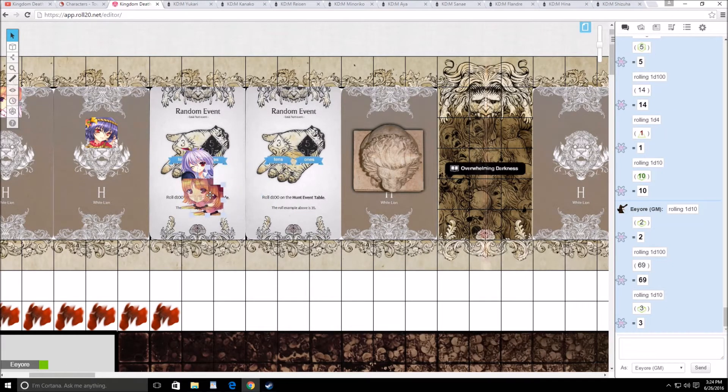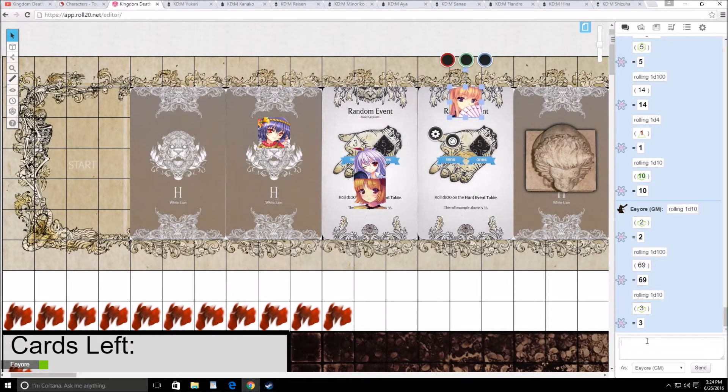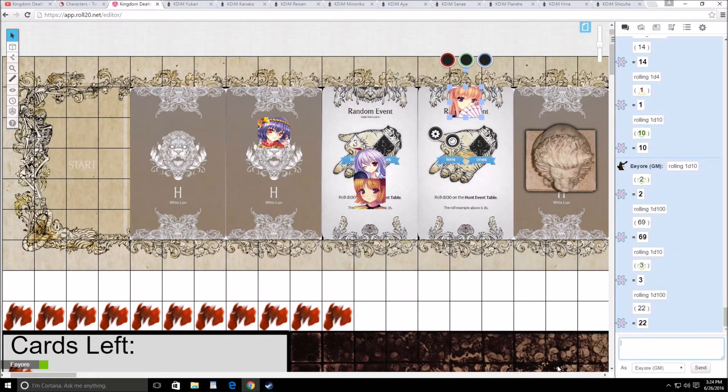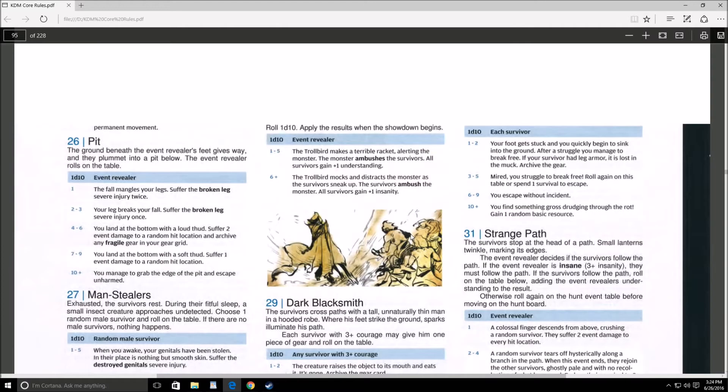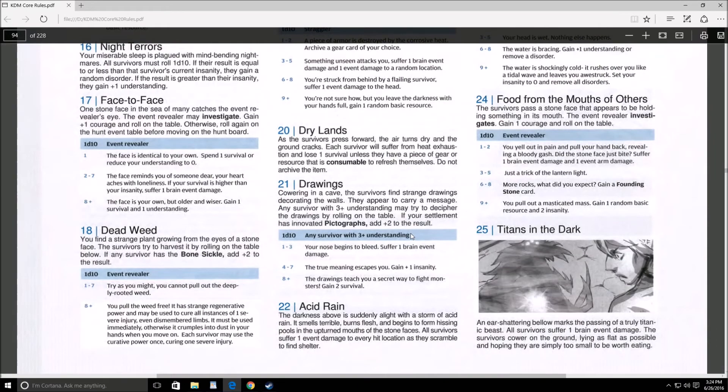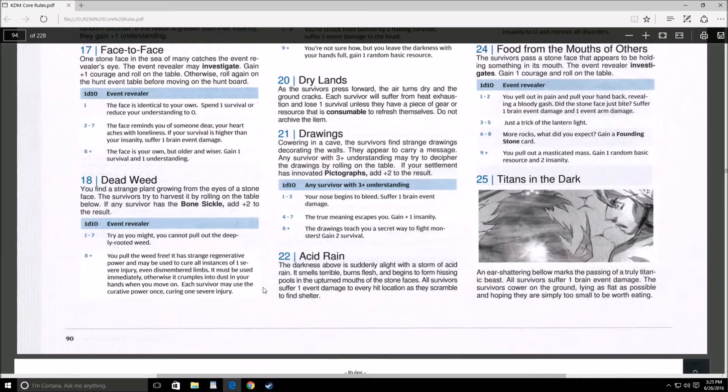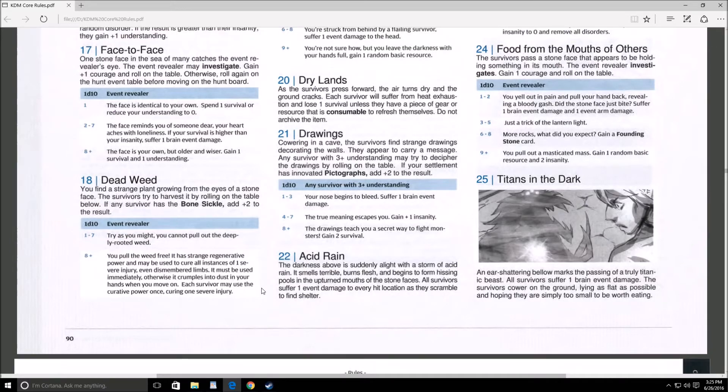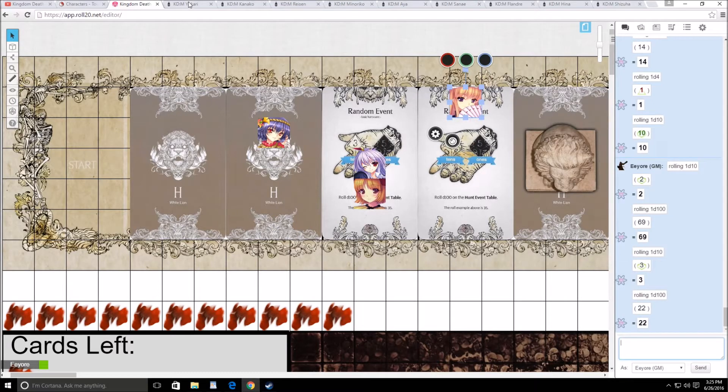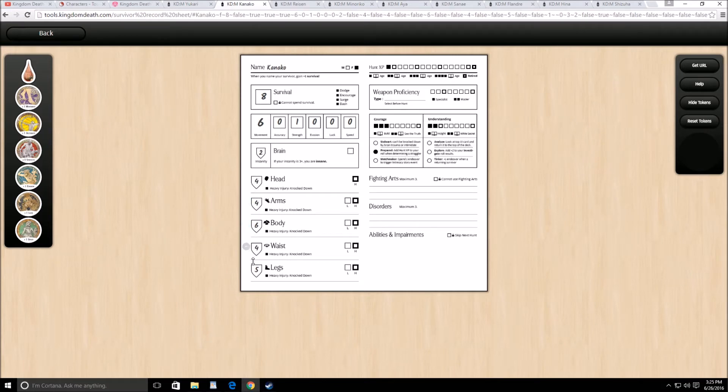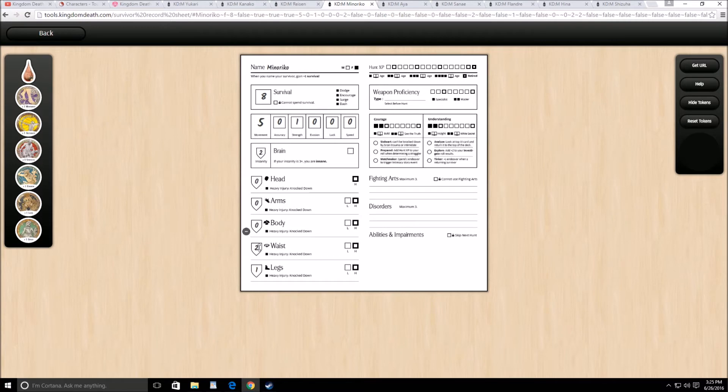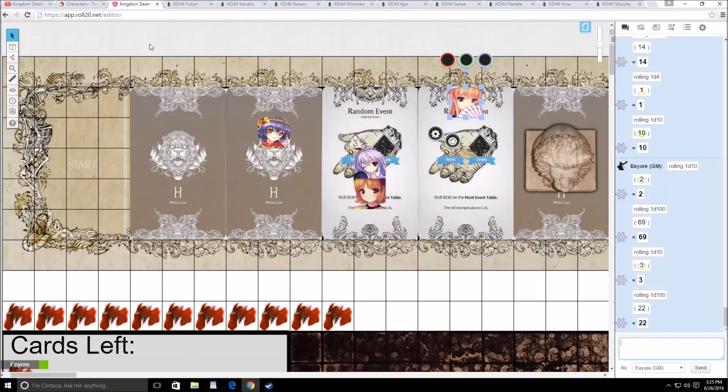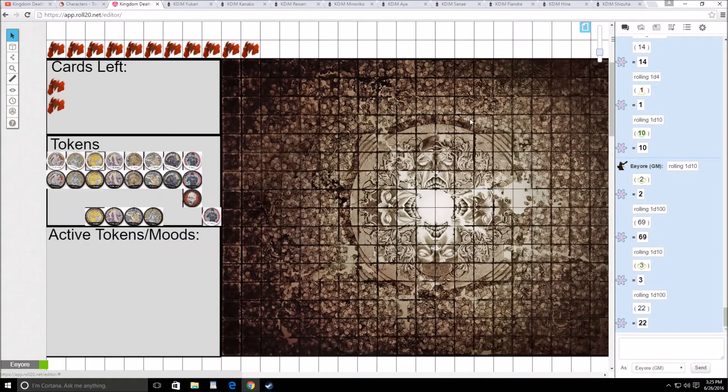So we go back a step. And then we will send in Ikari for the last one. So we do another hunt event. 22. Acid rain. The darkness above is suddenly alight with a storm of acid rain. It smells terrible, burns flesh, and begins to form hissing pools. All survivors suffer one event damage to every hit location as they scramble to find shelter. Imagine getting that in the first year. In fact, I think I did at one point. Yay for shields. Alright, and that is it. Now we can go ahead and go to the hunt.